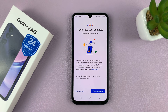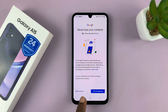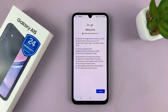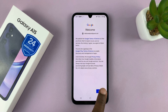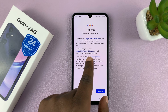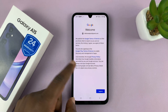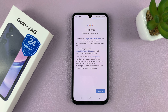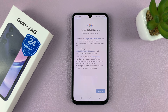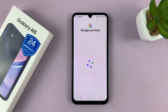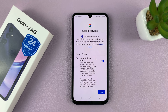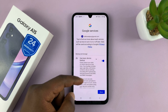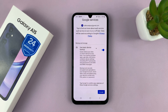Then you'll see this page asking if you want to turn Backup on or off. Let's turn on Backup. Then you have the Welcome screen with the Google Play Terms of Service and the Privacy Policy — read and tap on I Agree. Then you have Google Services; once again, Accept.